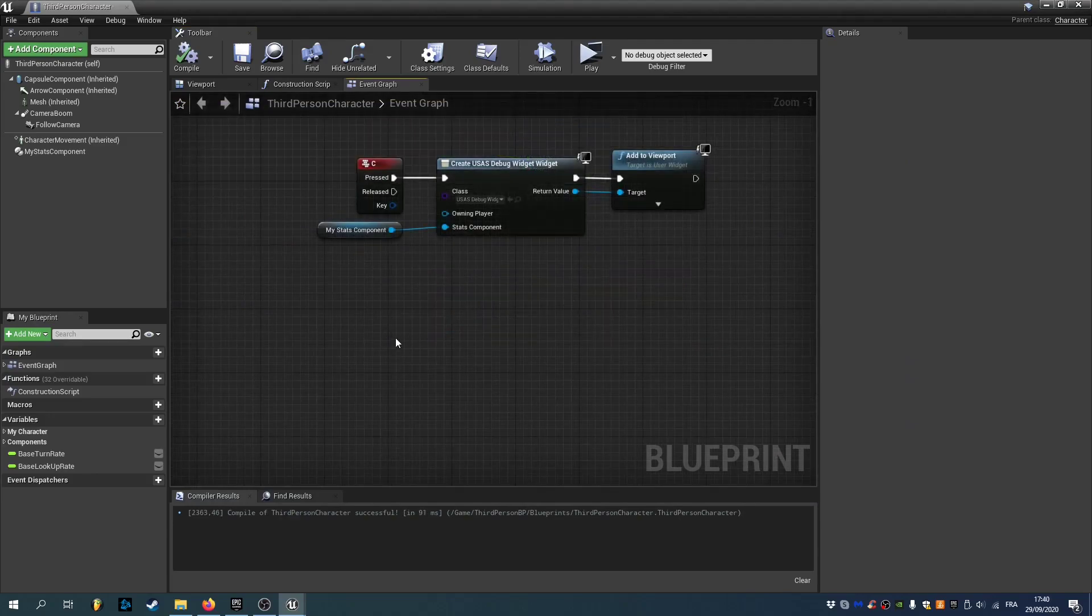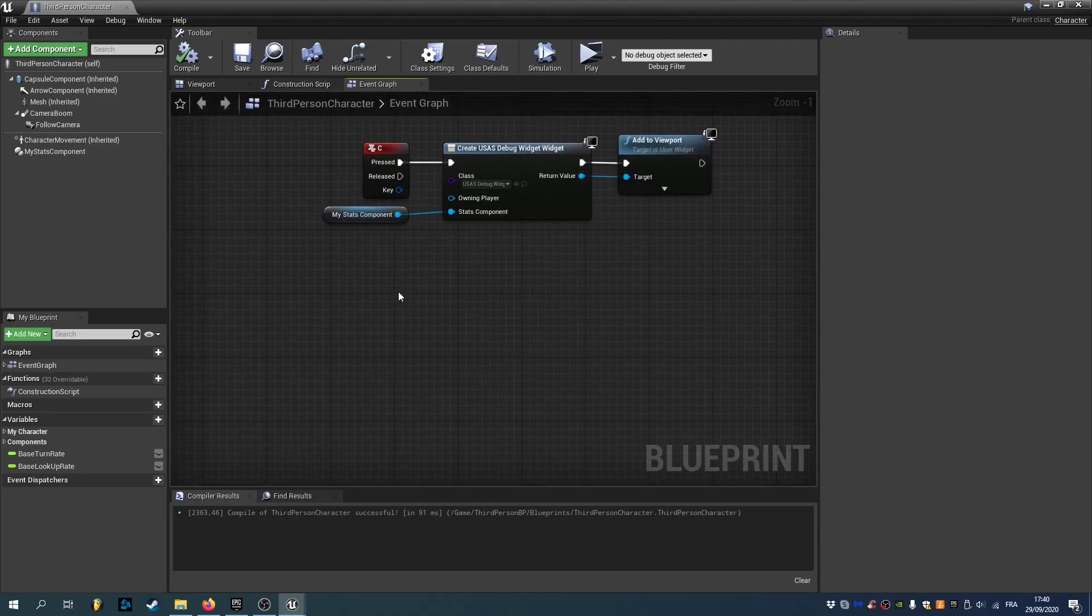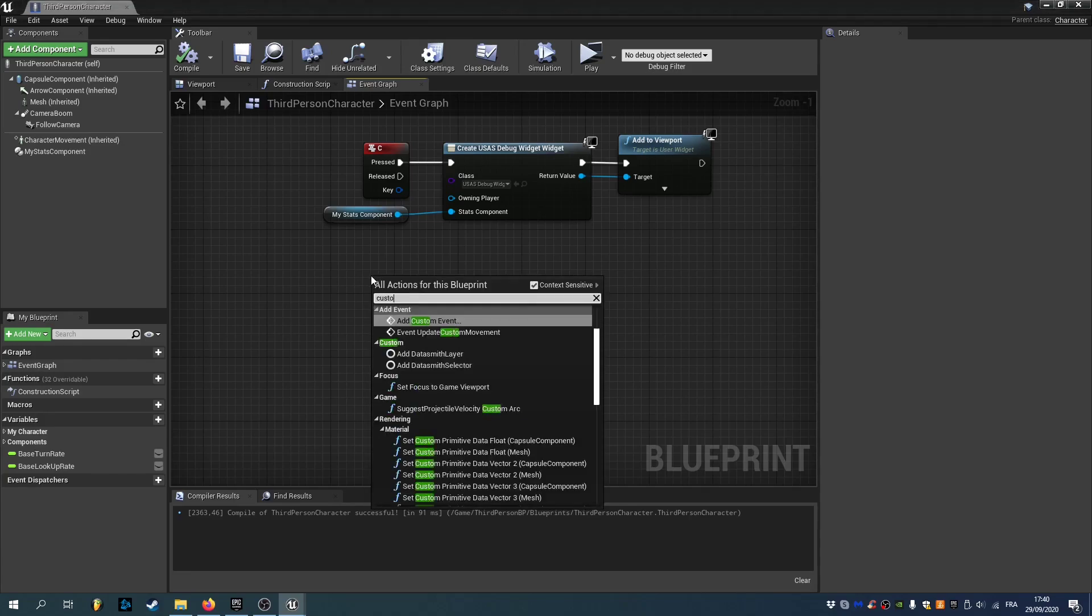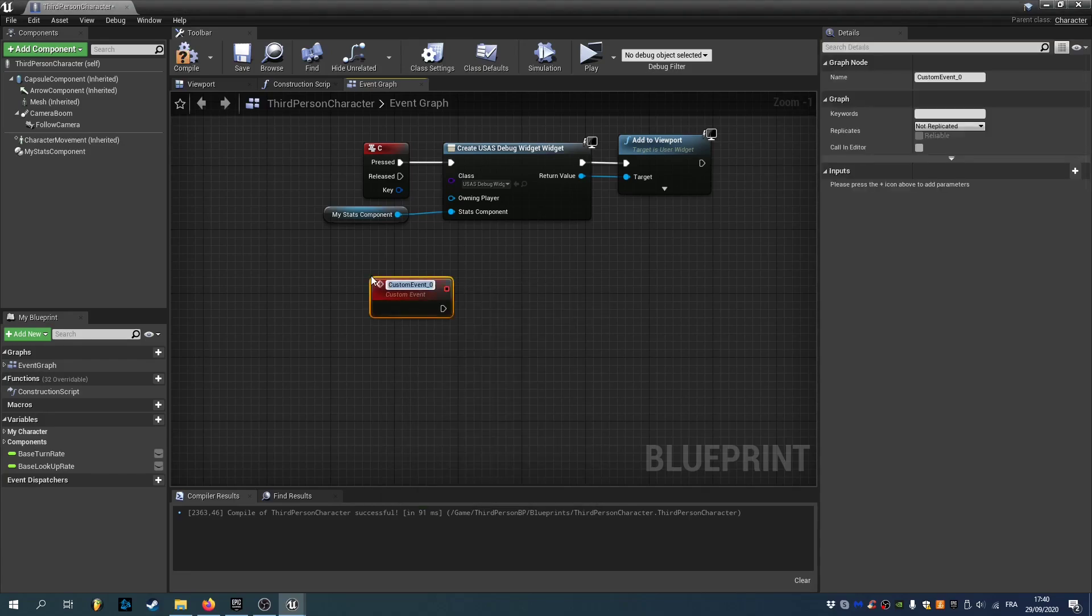Now what we could do is make our character die whenever our health reaches 0. And we have two easy ways of doing this. The first one would be to use event dispatchers. And the second one would be to use event triggers. So we'll create two new custom events.